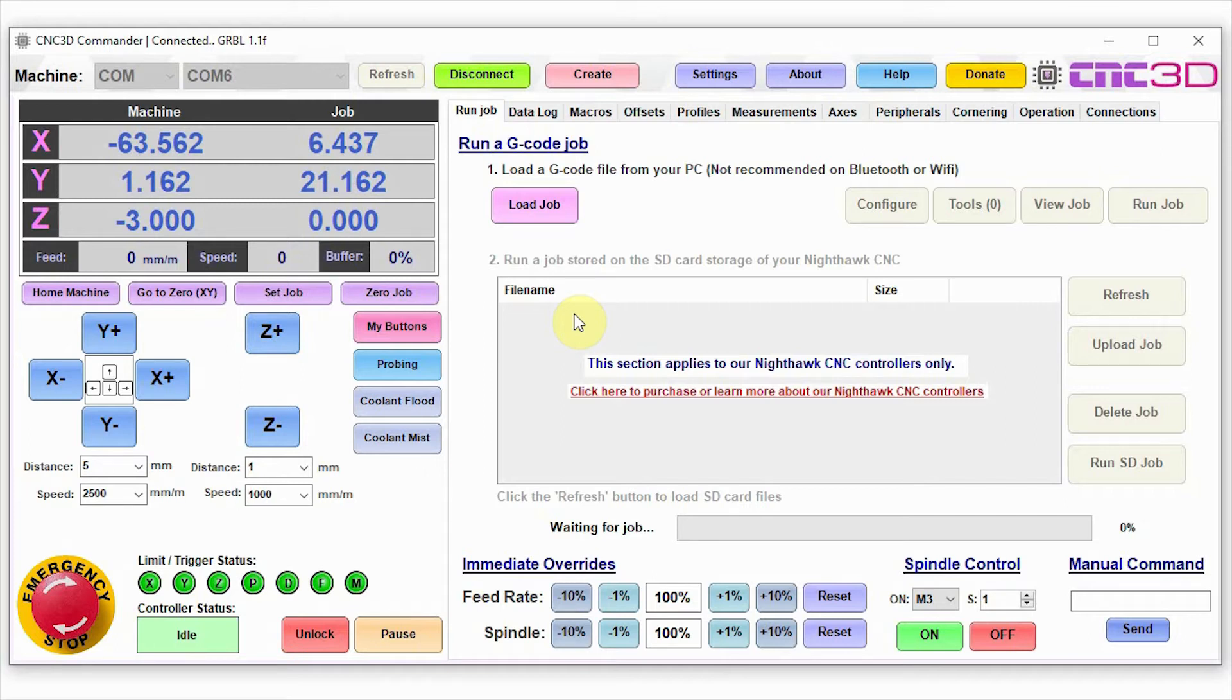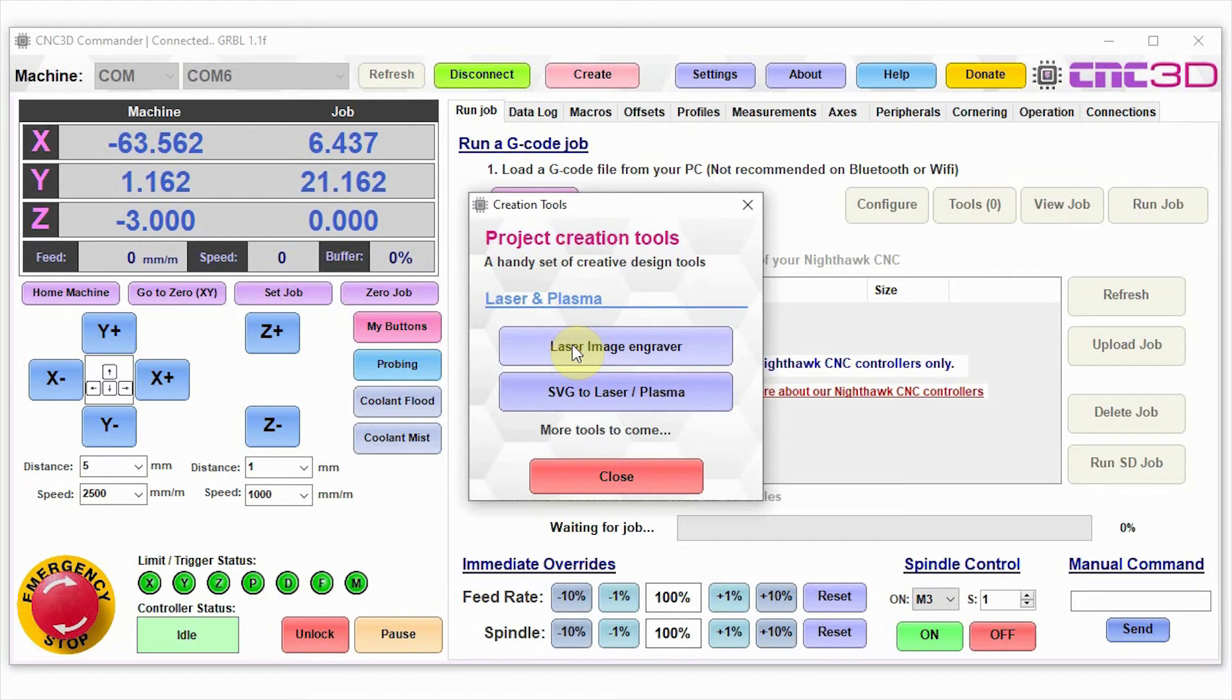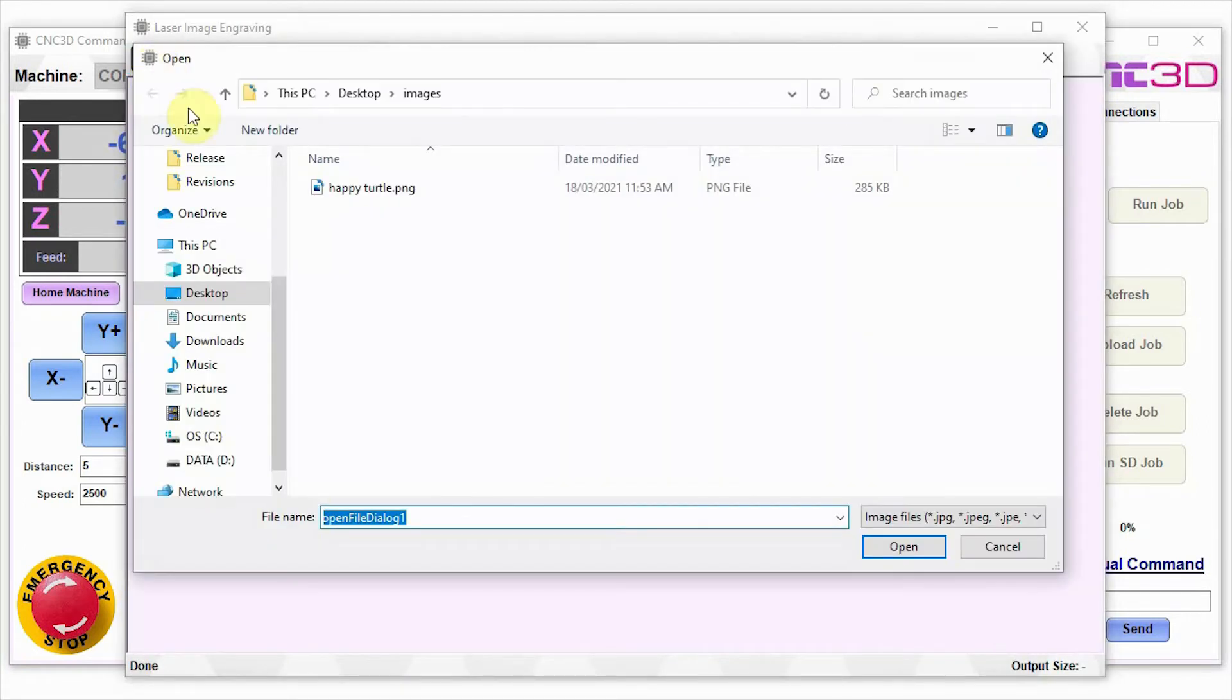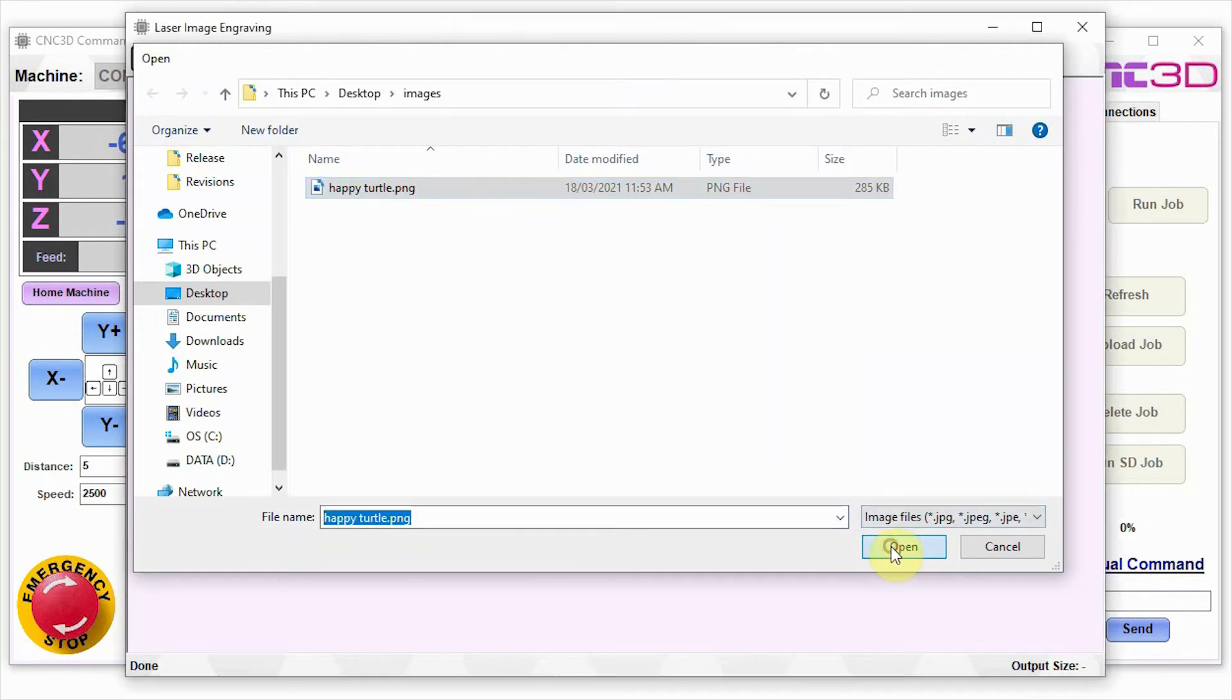Let's just jump into getting started with your first engraving now that we know that your laser is working as it should. We're going to click on the create button at the top here in the middle of Commander and we're going to go into the laser image engraver. We're going to open here a file and we're going to choose this little happy turtle PNG that we have saved. Let's just go open.